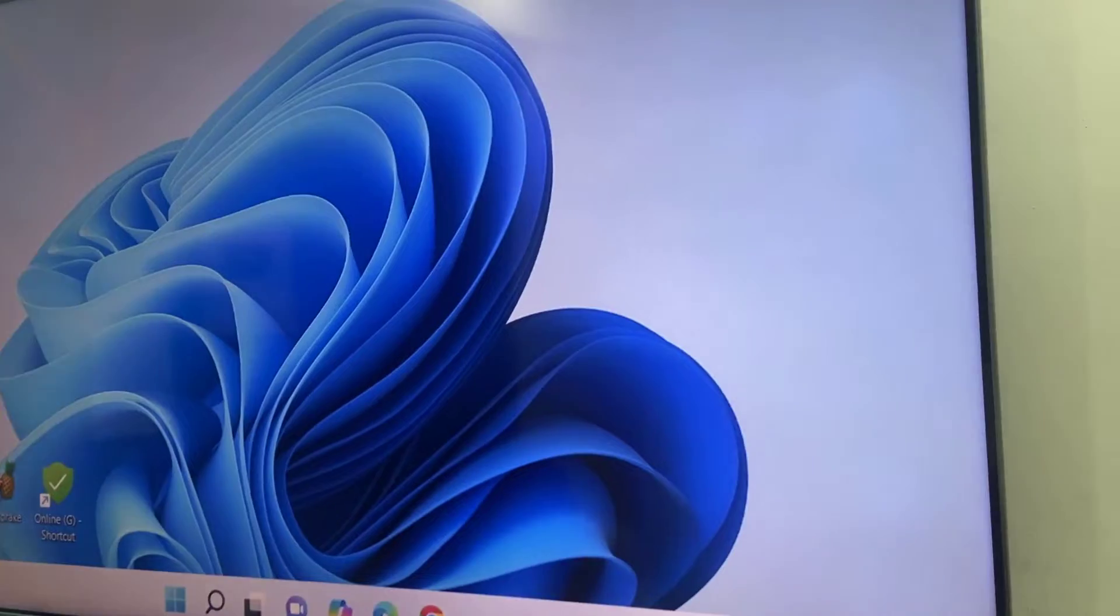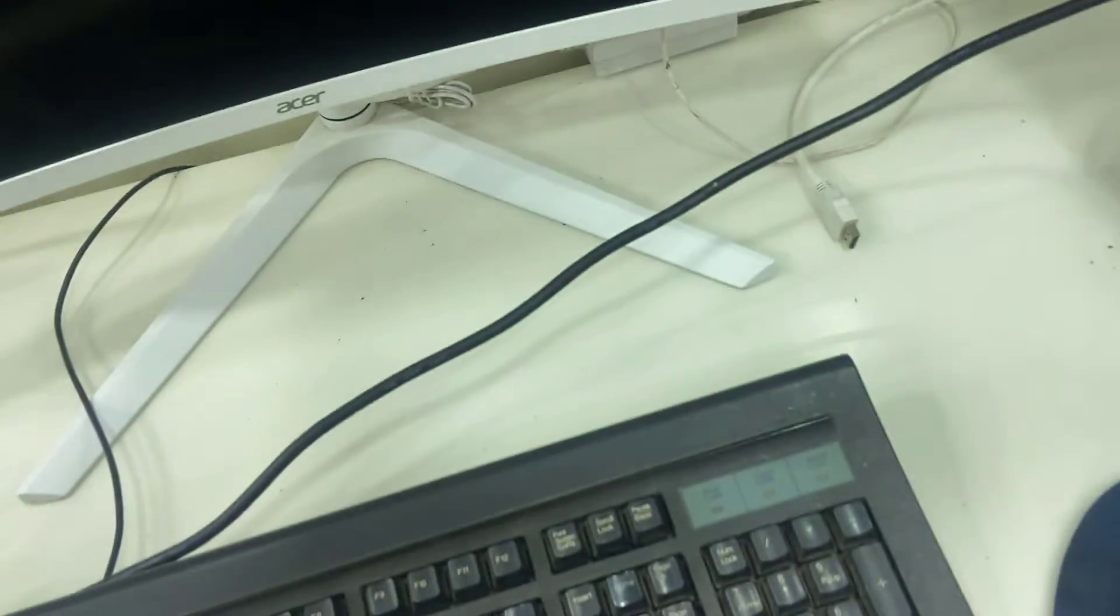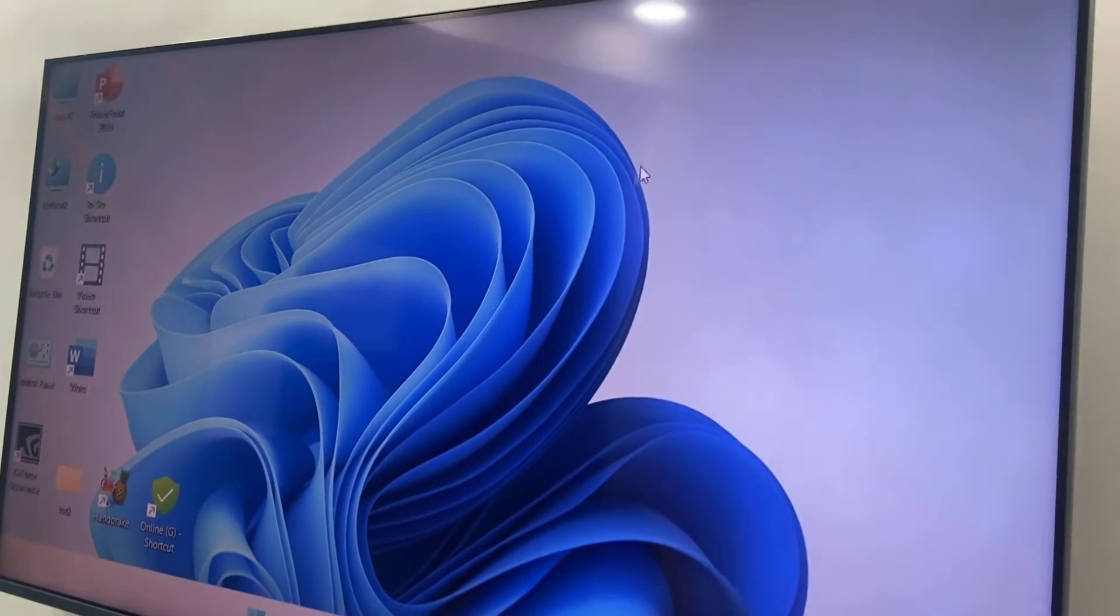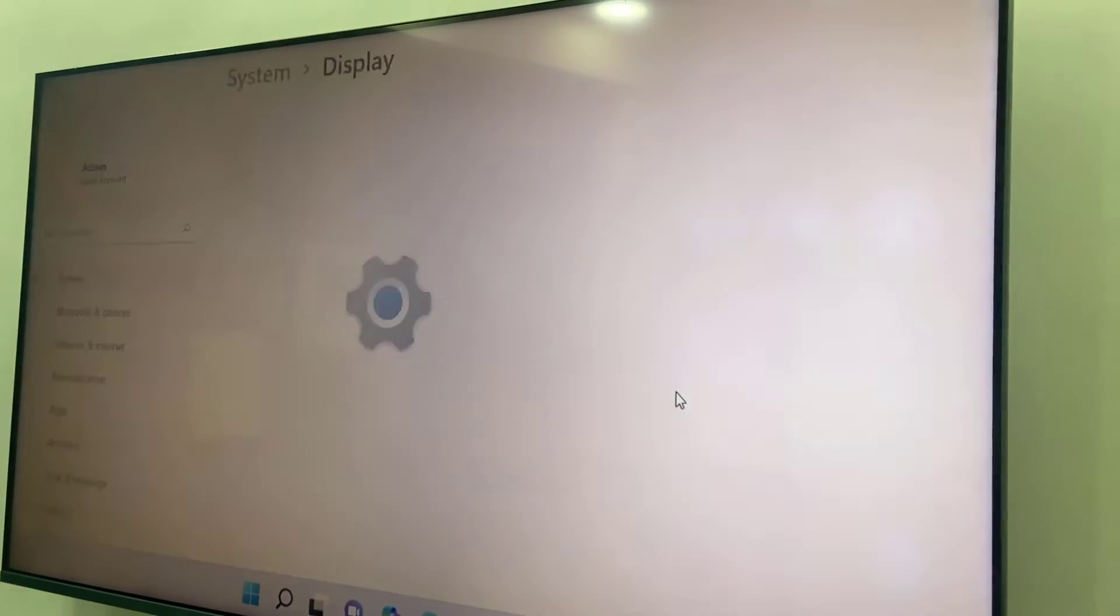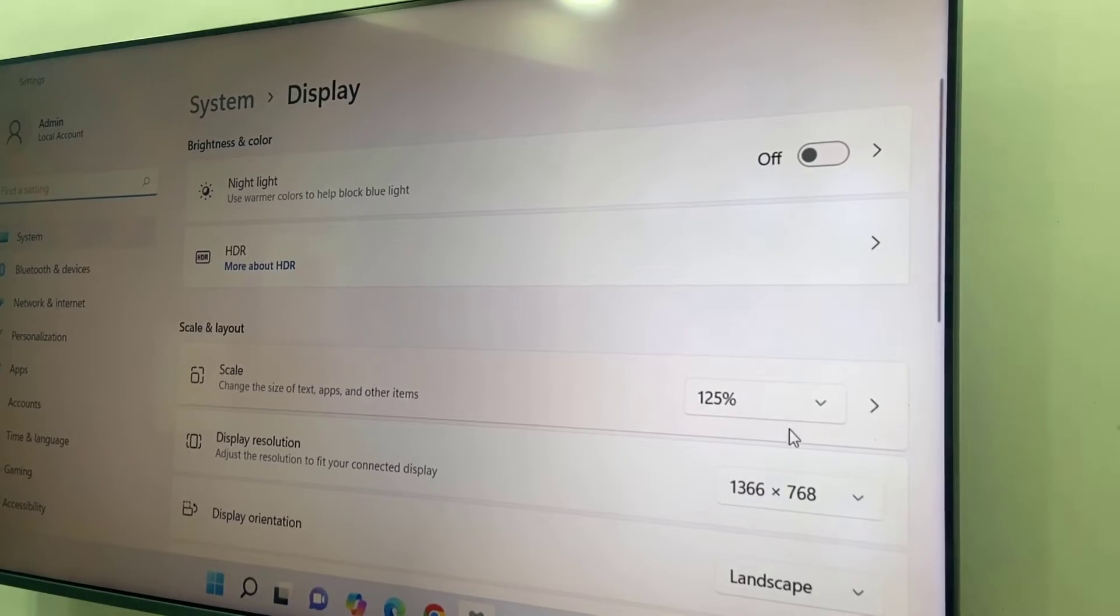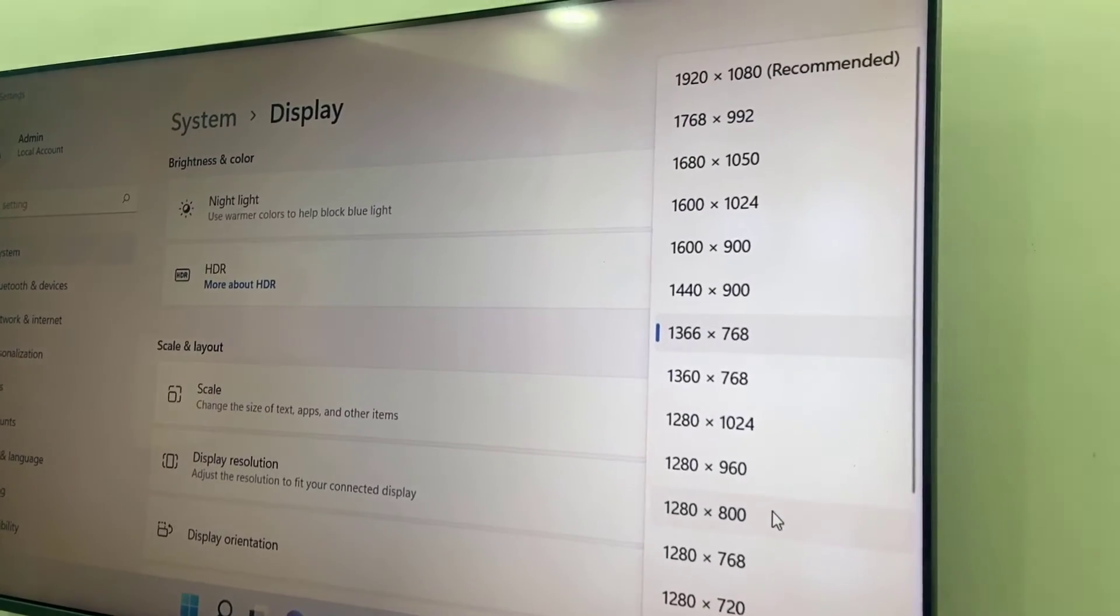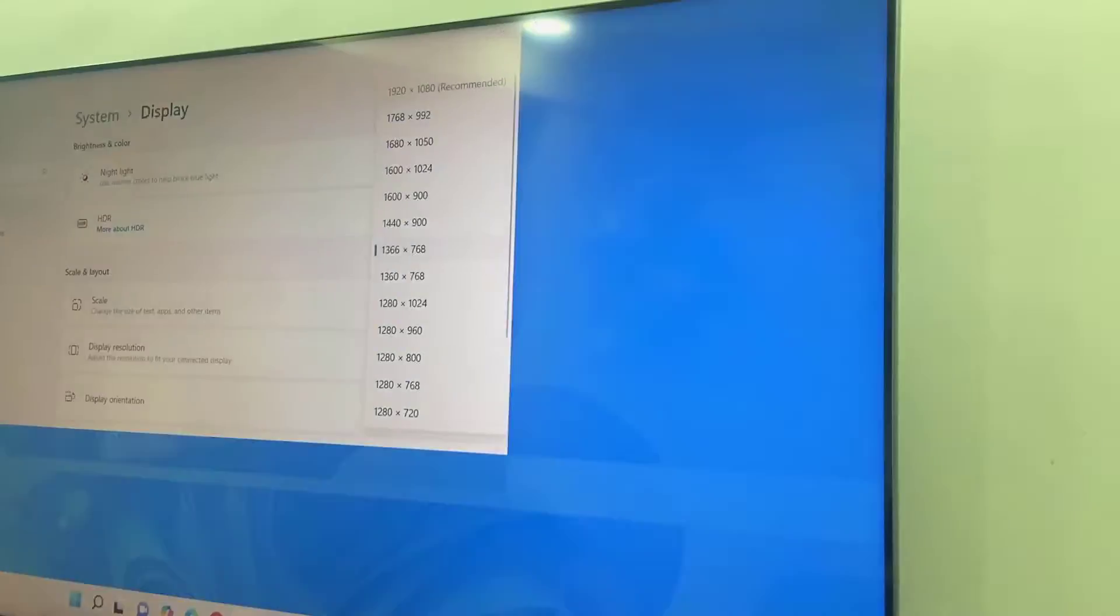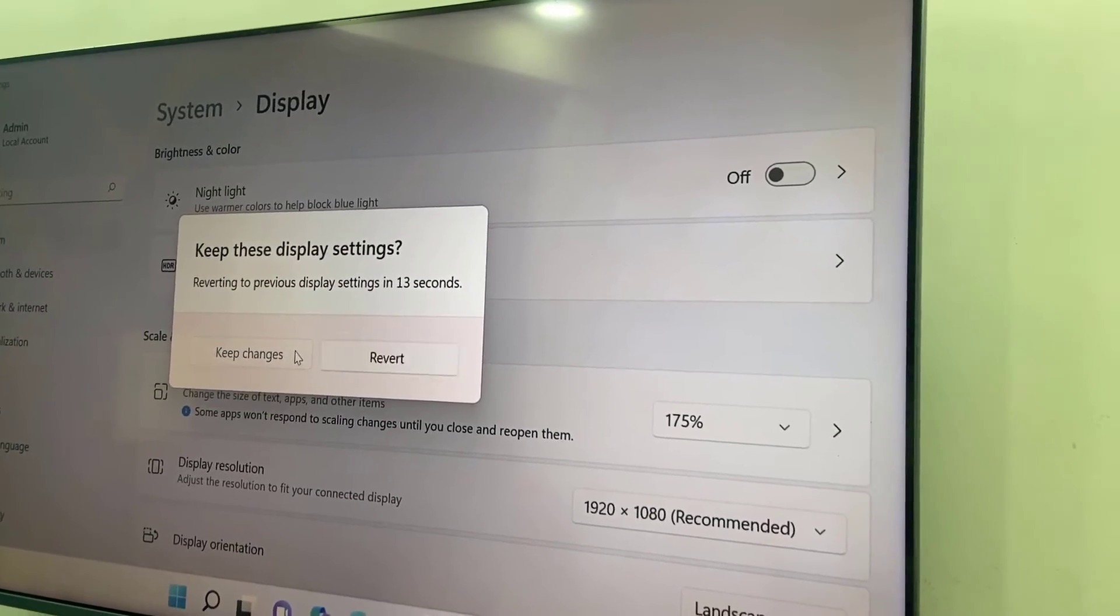For this you can use your mouse. Just right-click on the desktop and then go to display, and here select the recommended display resolution like this.